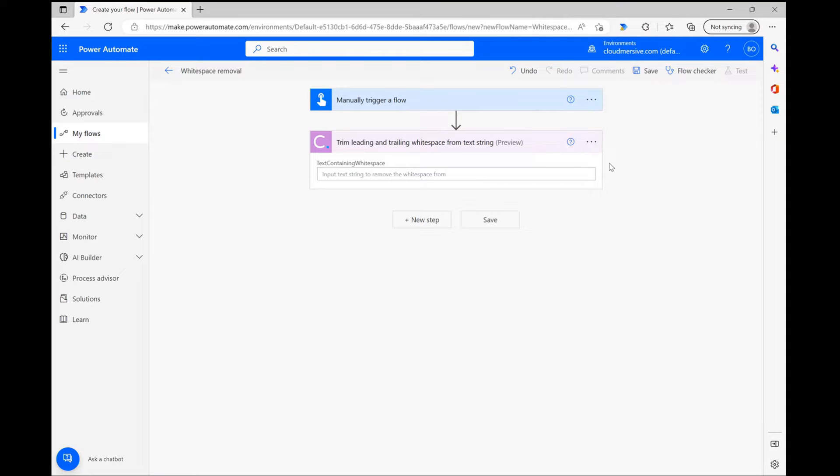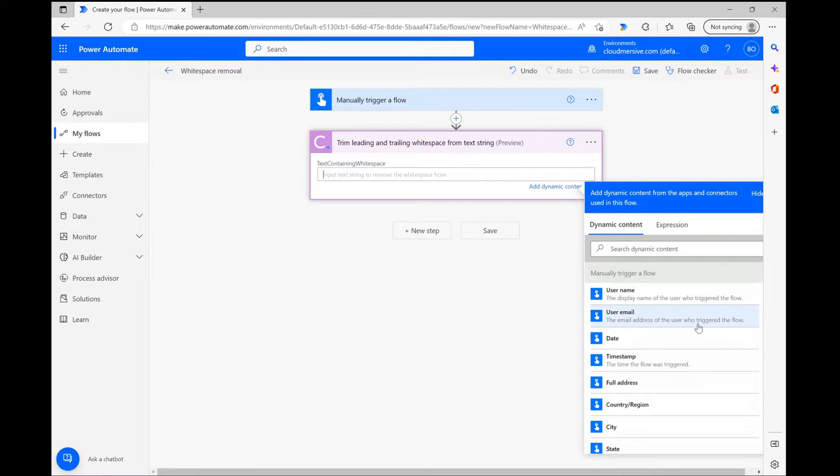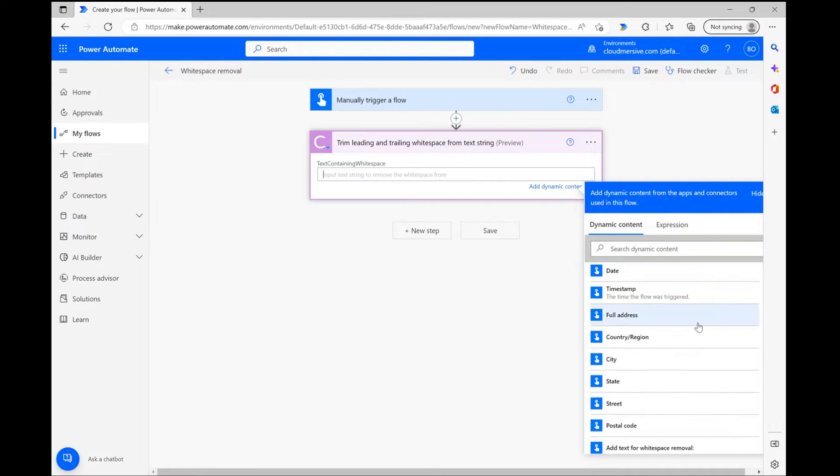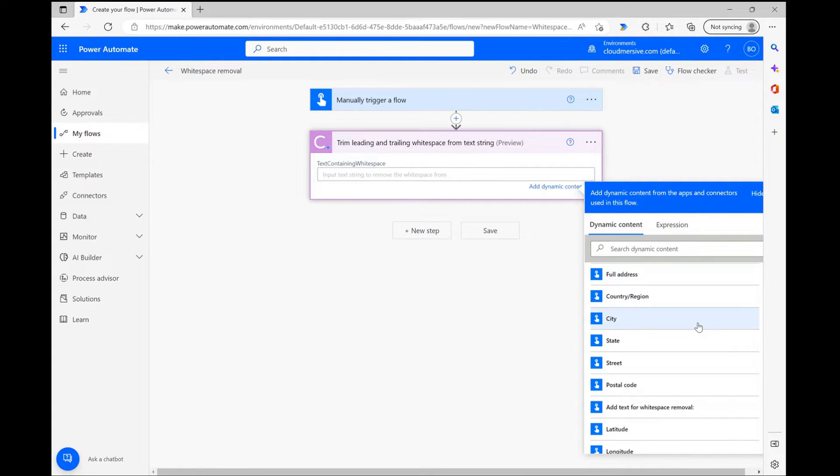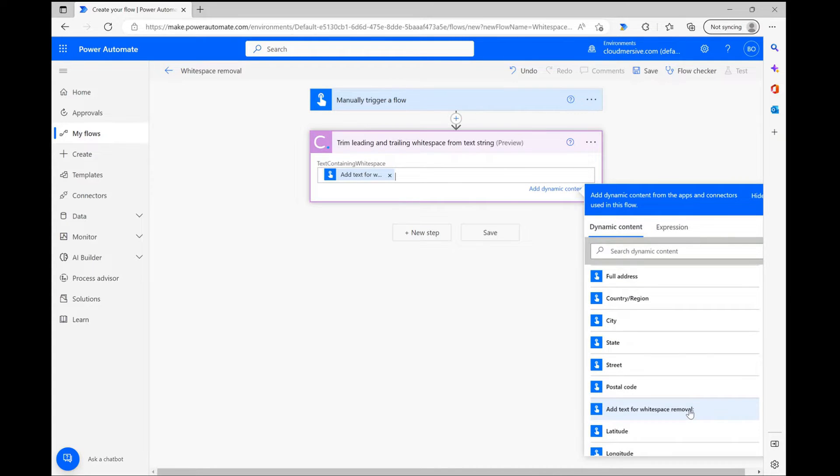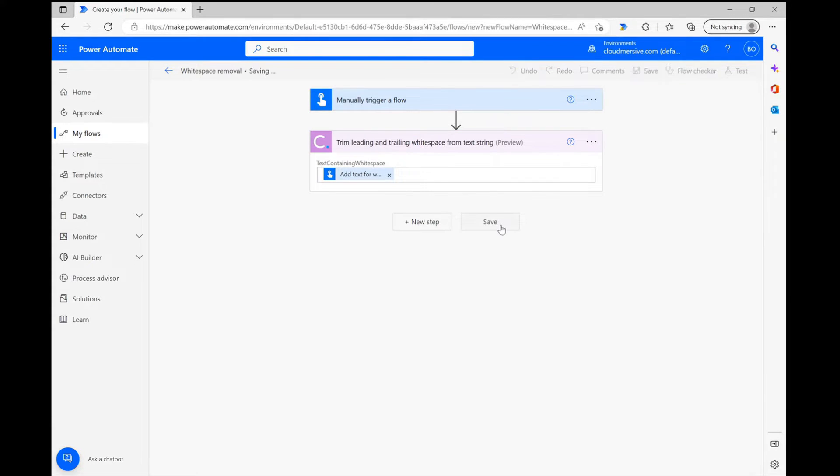Once I have the connector set up, all I need to do now is parse my text from the manual input stage into the text containing whitespace field. To do so, I'm using the dynamic content window and snagging the custom field I created initially. Once that's plugged in, I'm all done and can begin testing my flow.